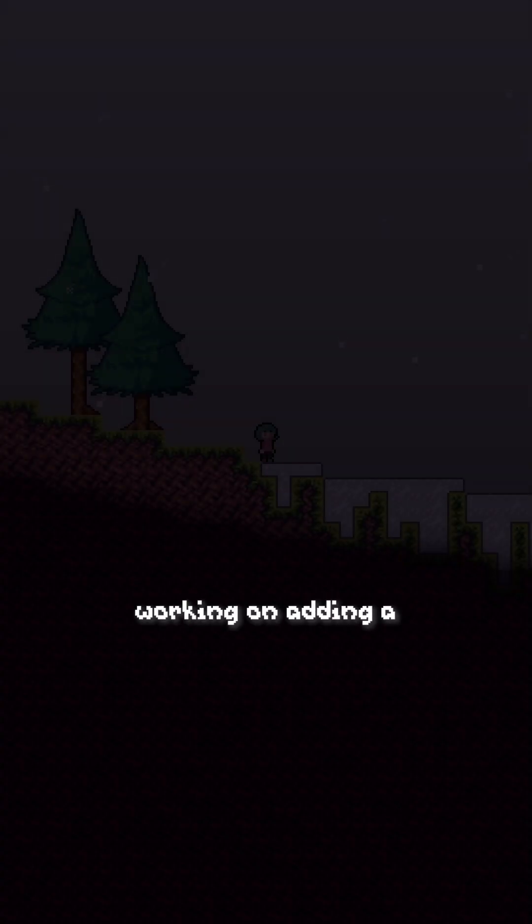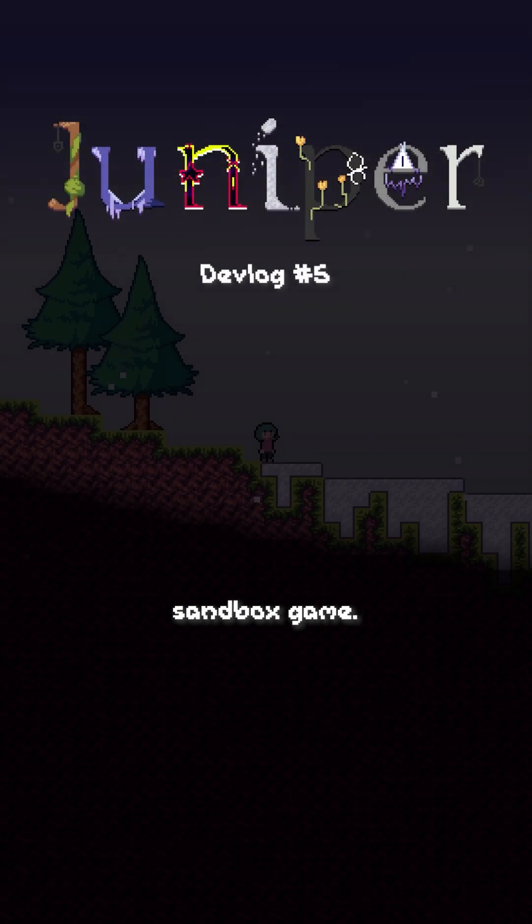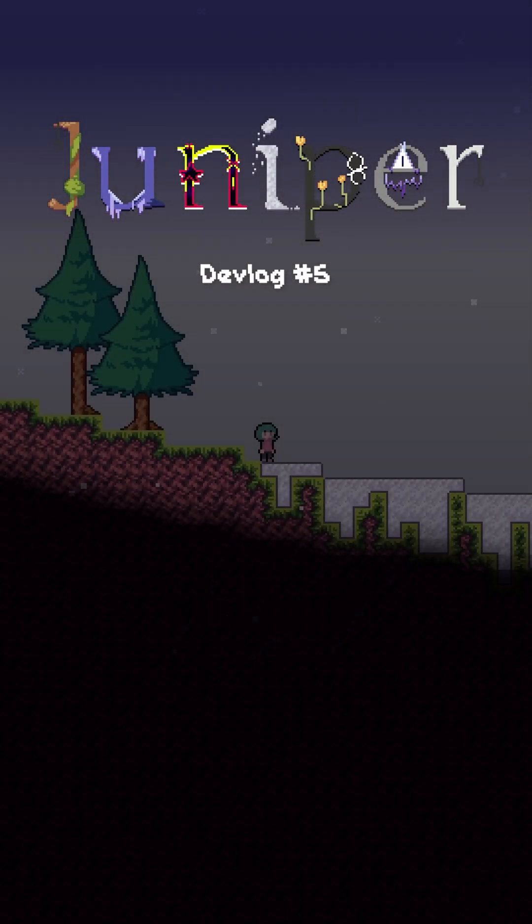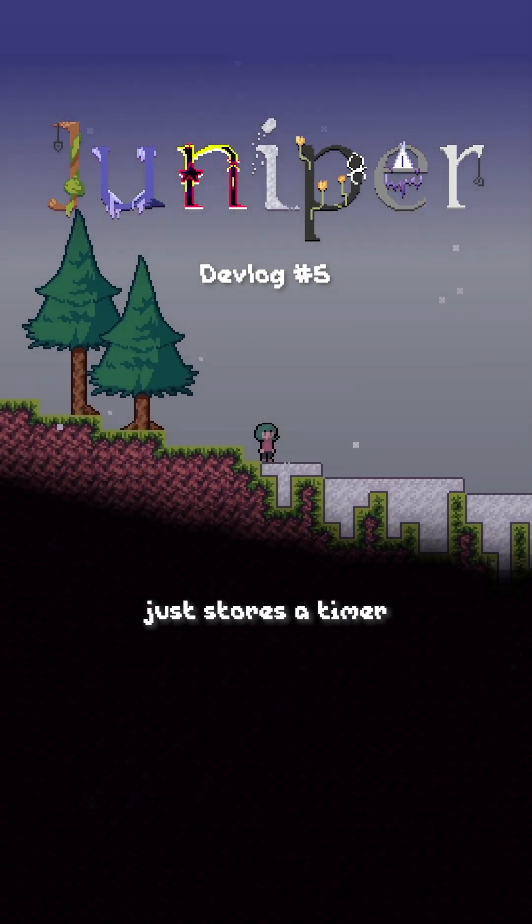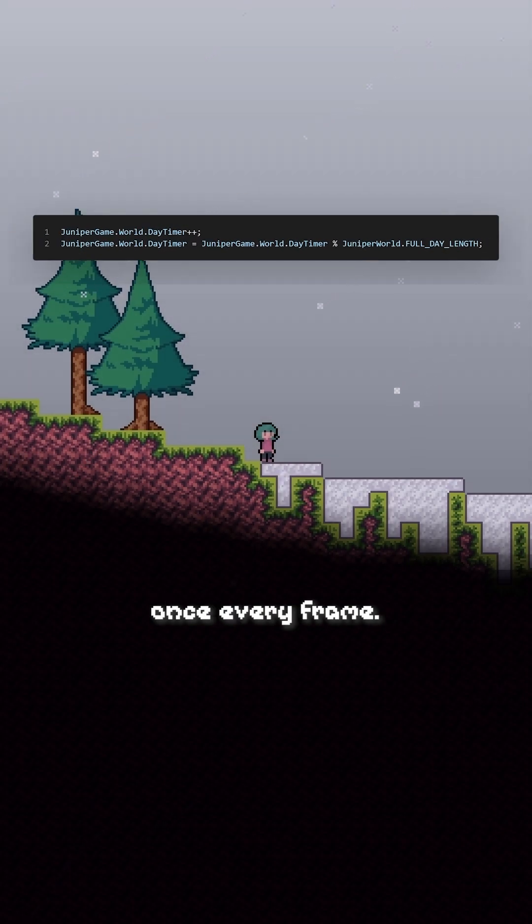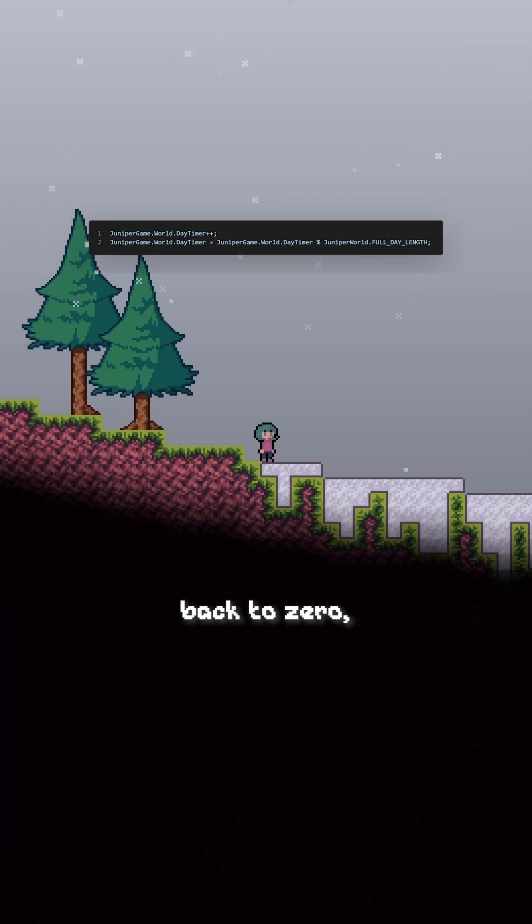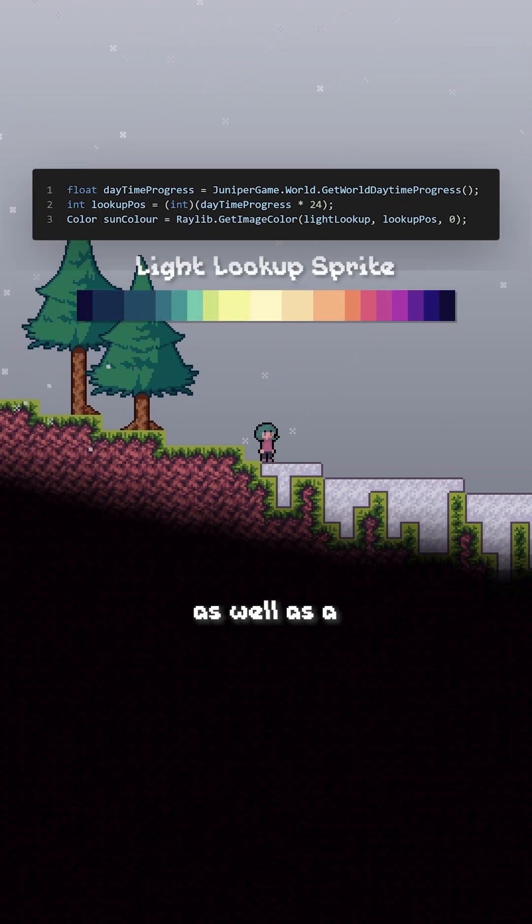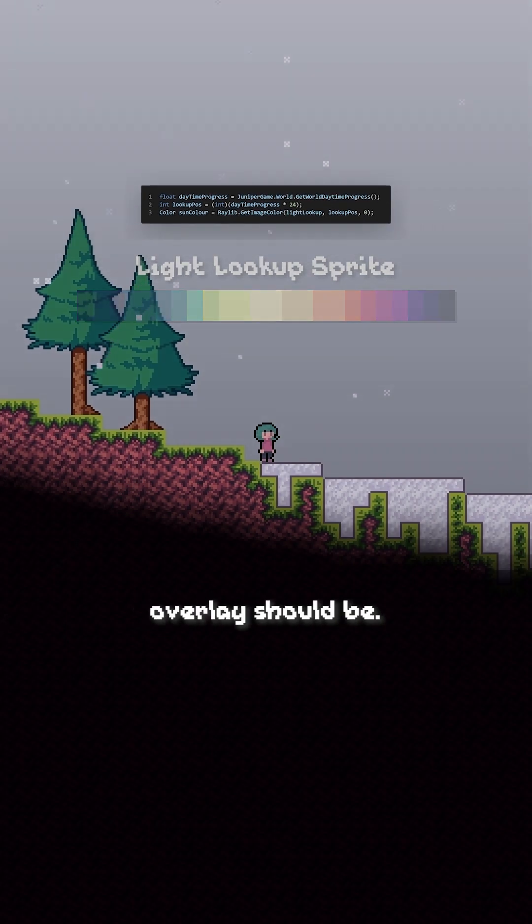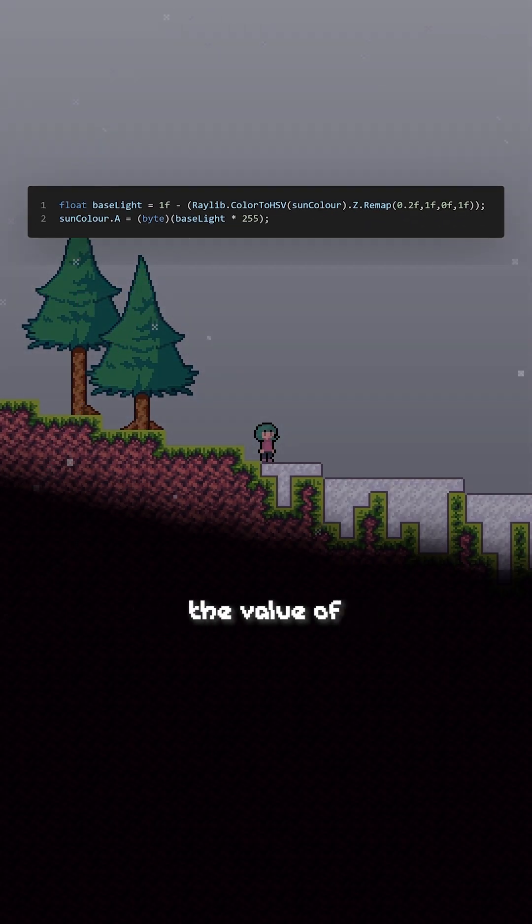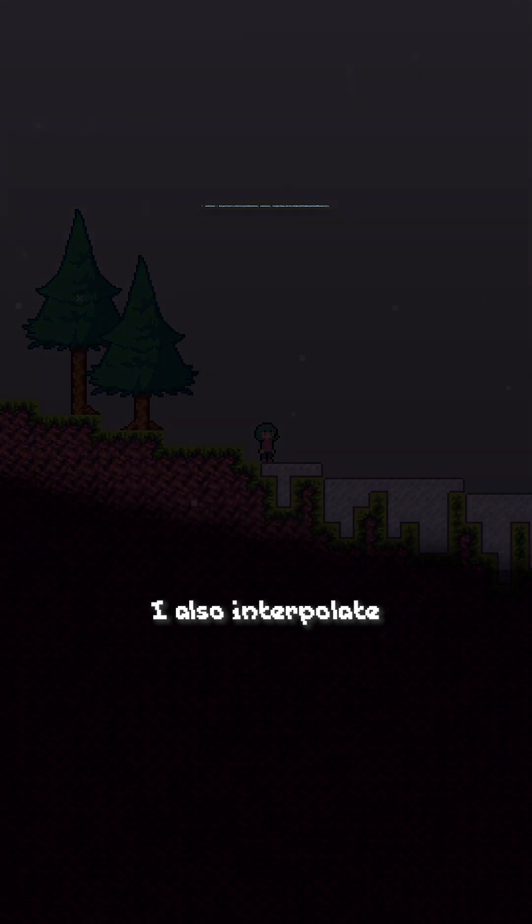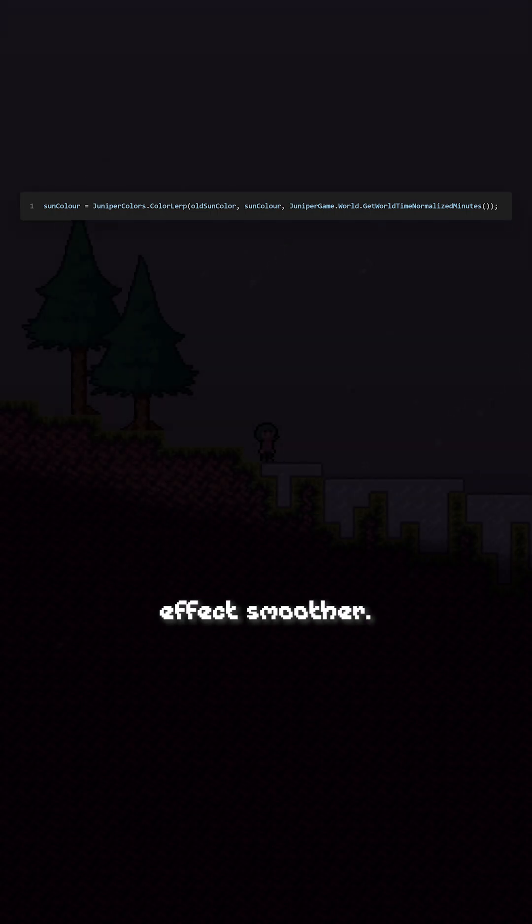I've been working on adding a day and night cycle to my 2D sandbox game. The world basically just stores a timer that is increased once every frame. Once that timer has hit the full length of a day, I modulo it so it goes back to zero. I then use this code as well as a lookup sprite I made to determine what color the screen overlay should be. Then, calculating the value of the color, I use that to determine the transparency of the overlay. I also interpolate between the previous sun color and the current one to make the effect smoother.